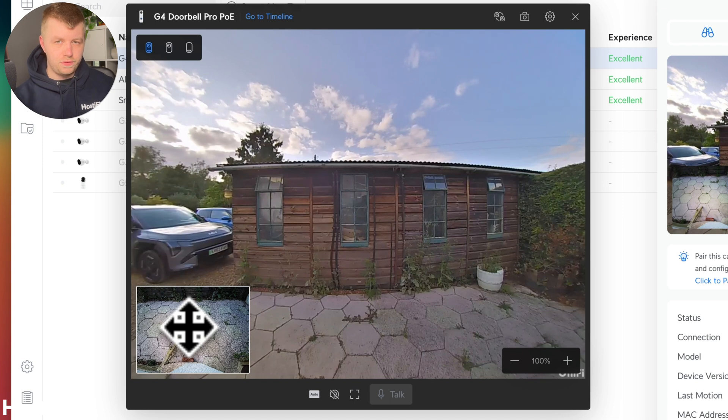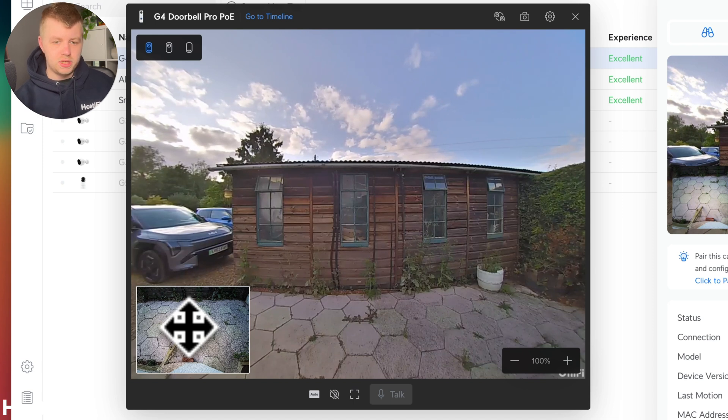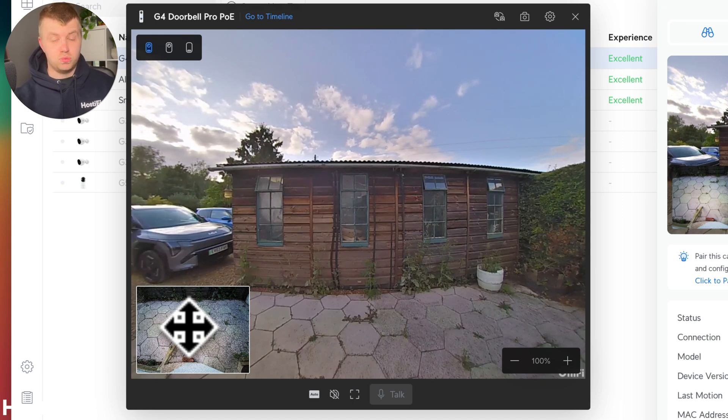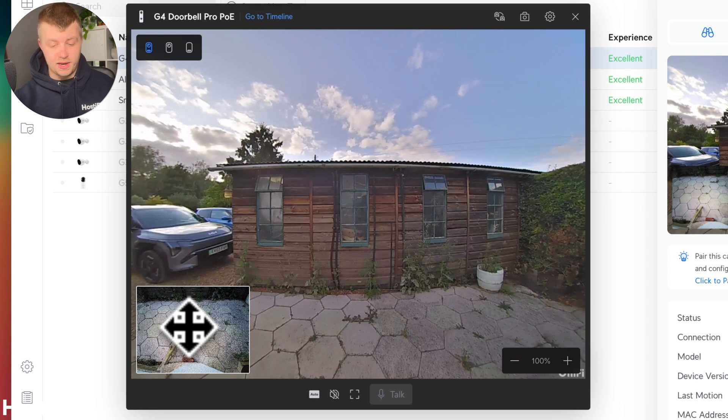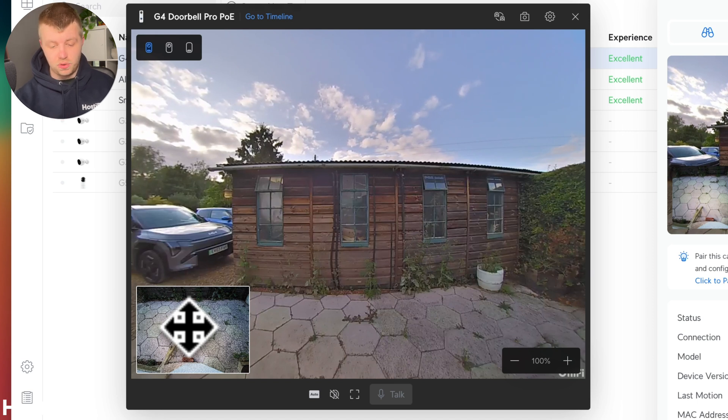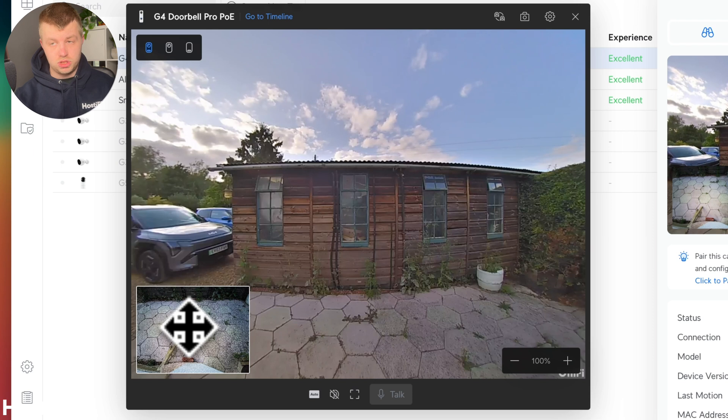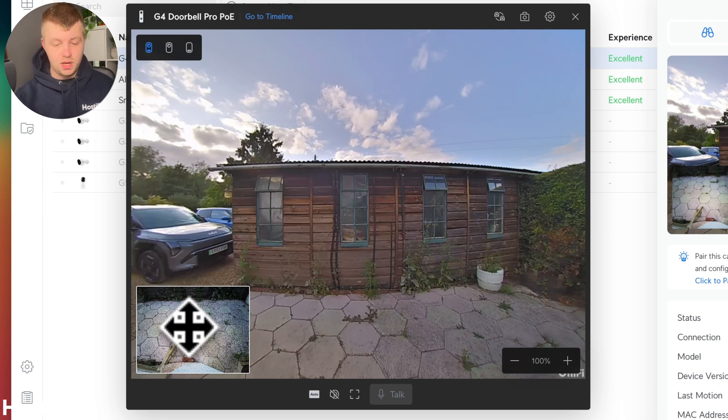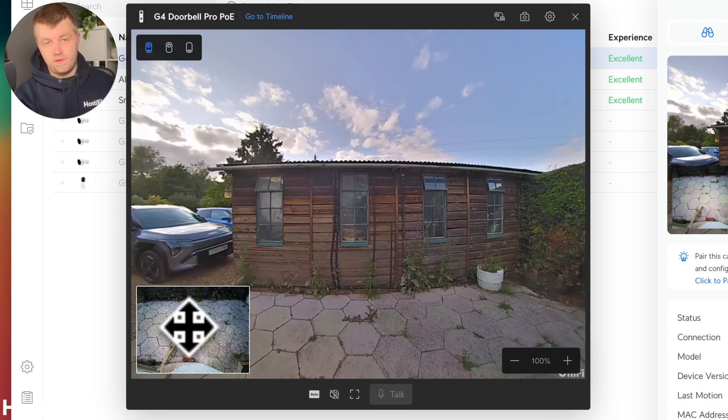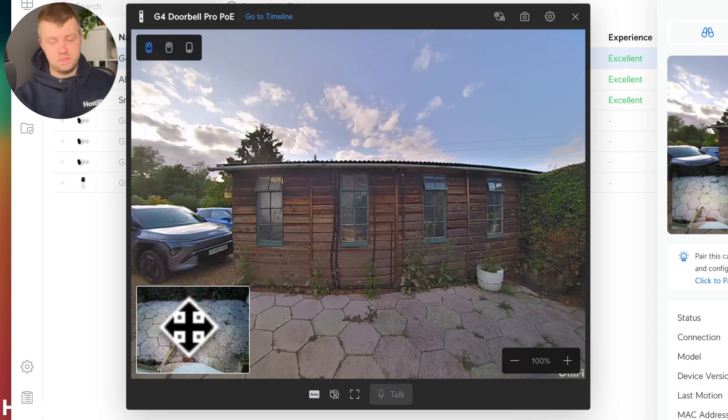So with the first G4 doorbell that Ubiquiti released a few years ago, the camera just had one camera and it had a little LED light facing to the floor. And that was about it.